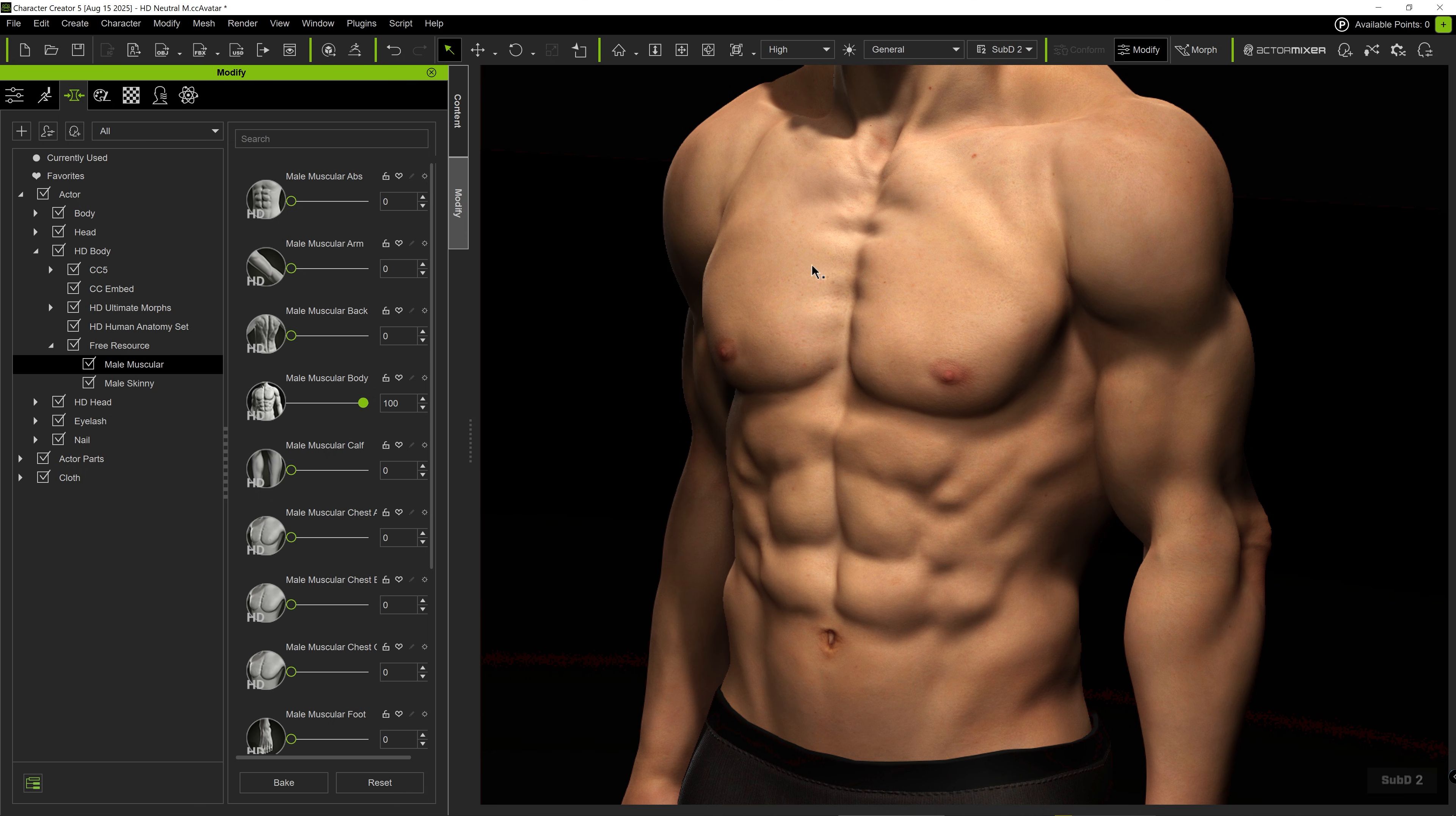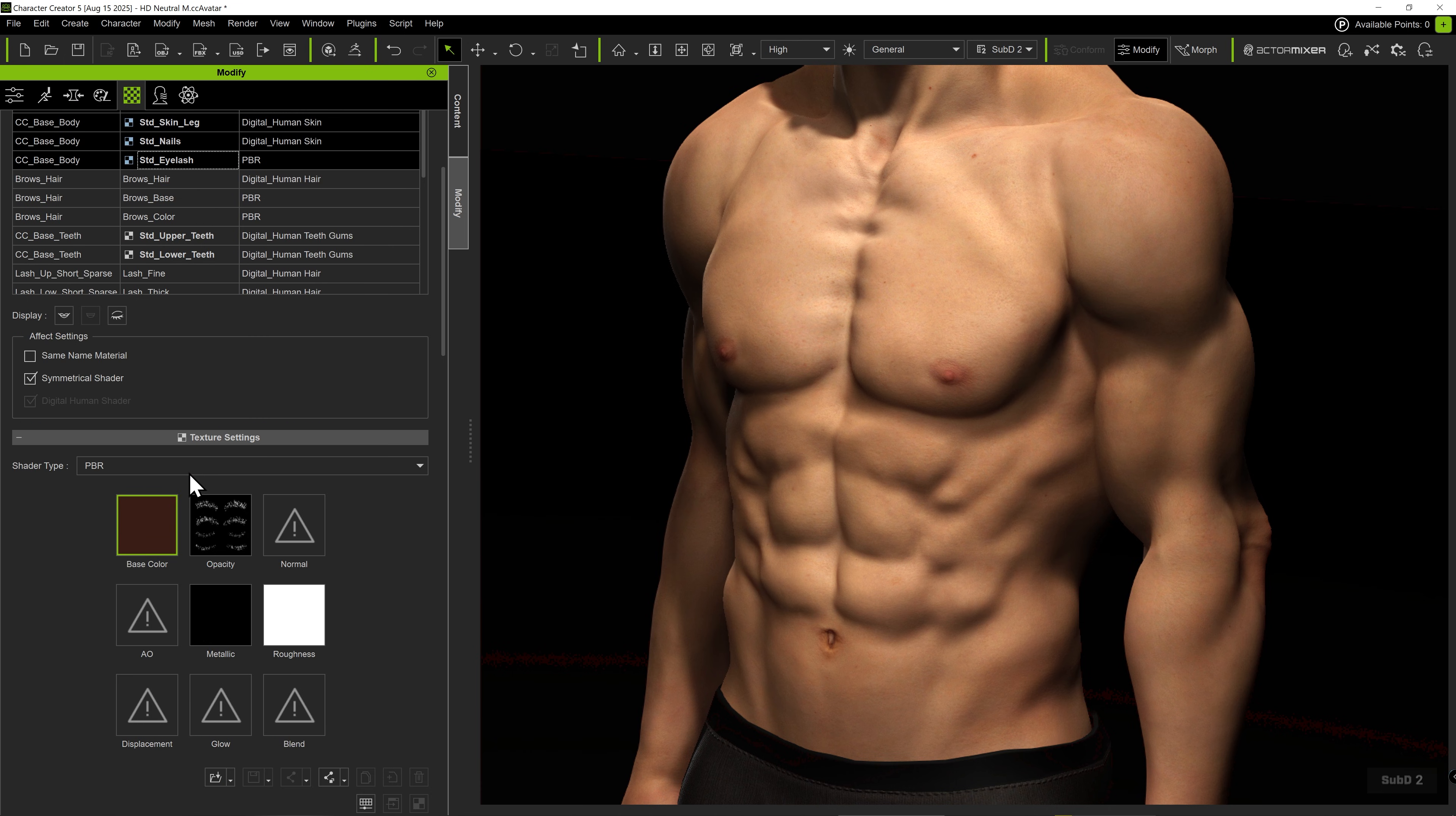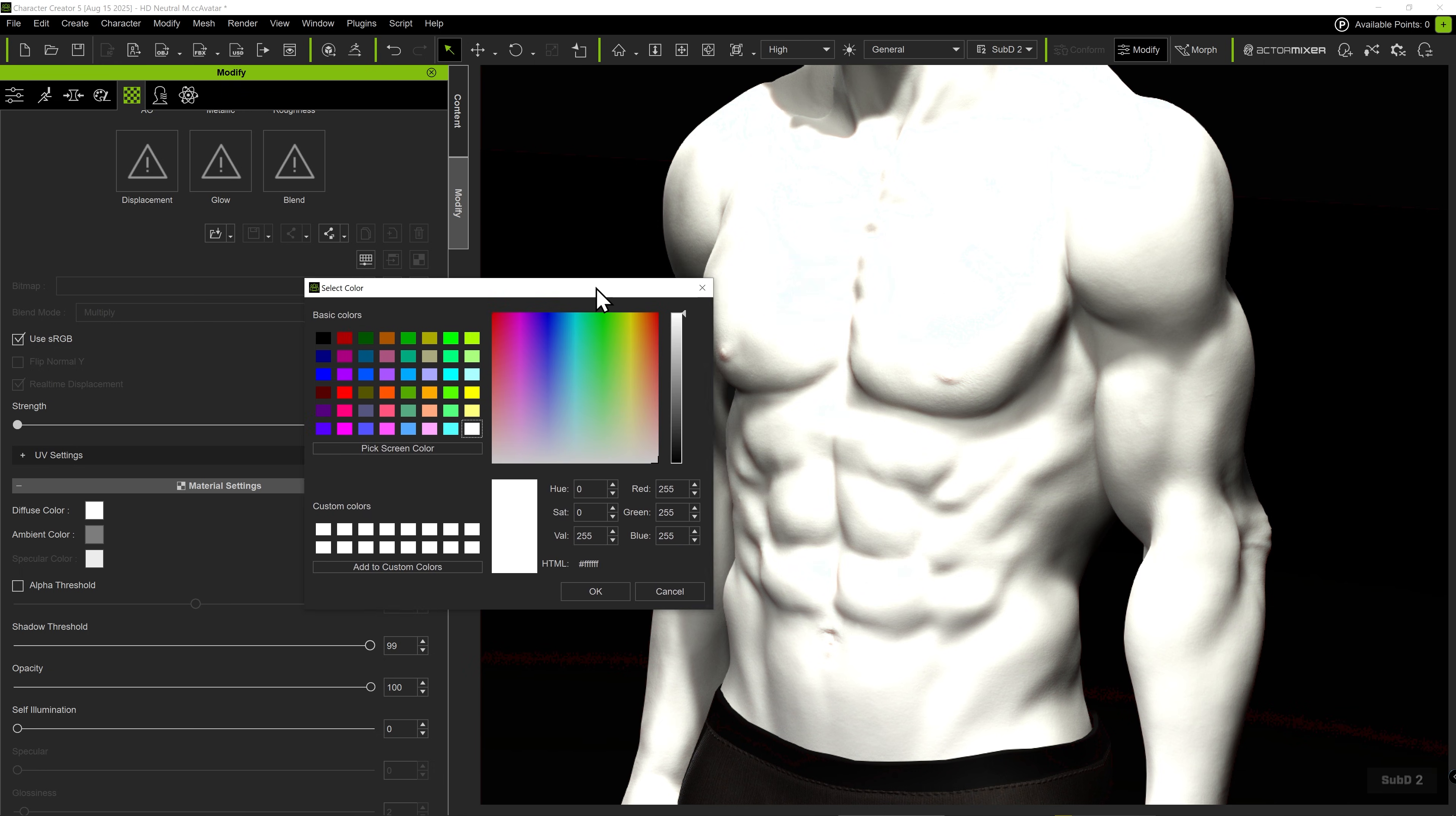To better observe the body details, let's go to the Texture tab and select all the body shaders. Select the Diffuse channel and set the Texture Strength to 0. This way, we can focus on the details without being distracted by the skin coloring. You can also adjust the Diffuse color to lower the brightness level for easier observation.